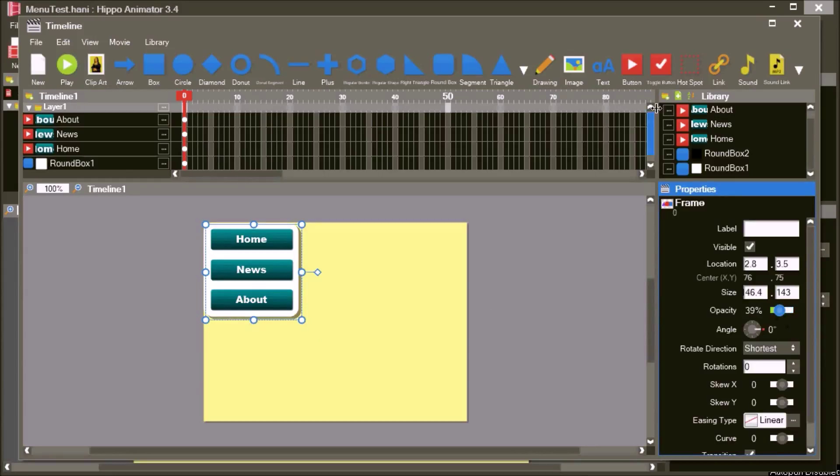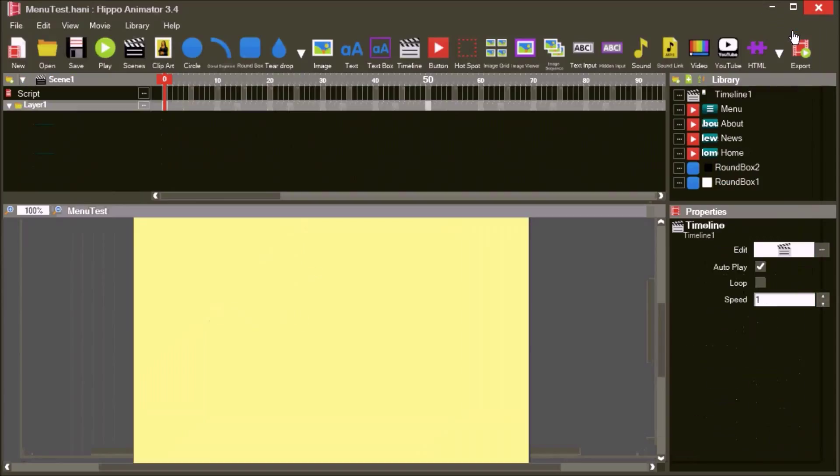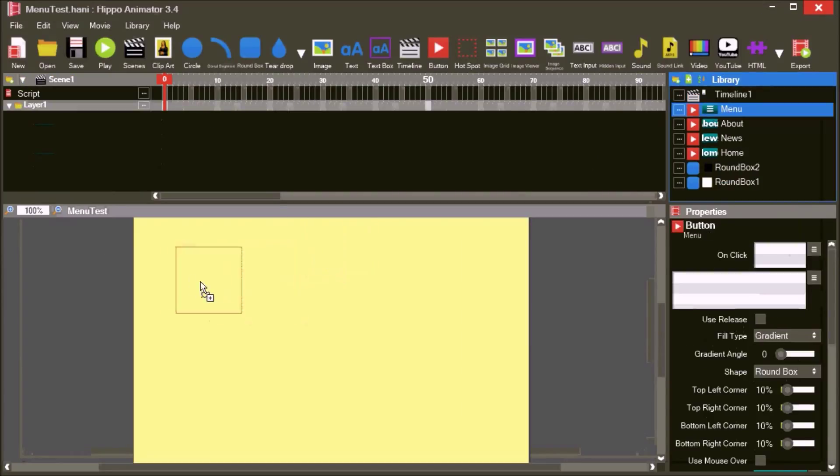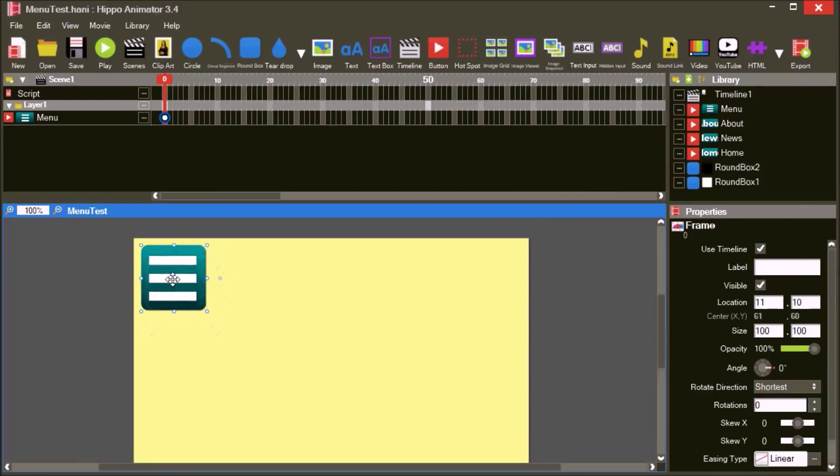The menu is complete. Return to the movie. Add a button to the editor, we will use it to show the menu.